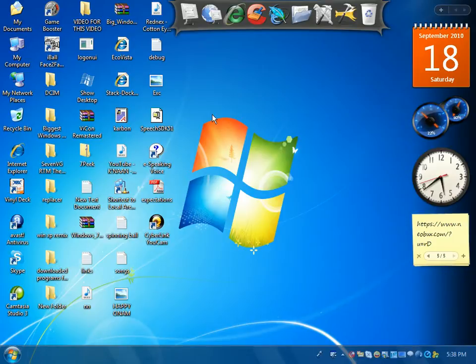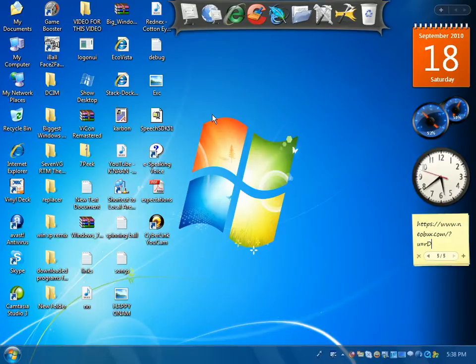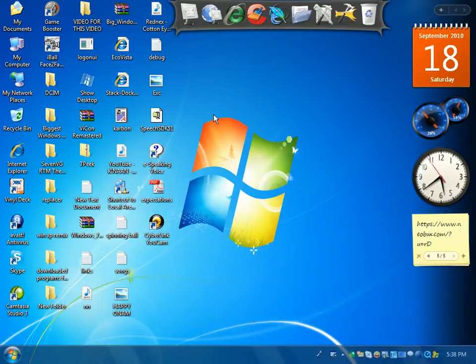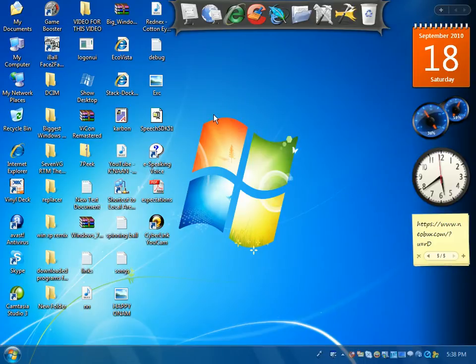Here I'm going to show you how to make your desktop look like Windows XP. So the first thing you want to do is change your theme.